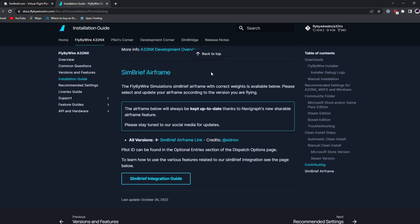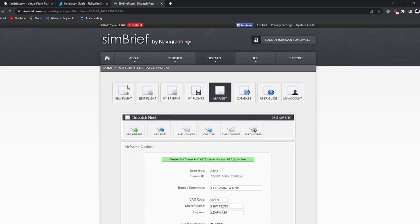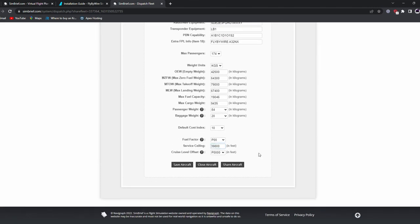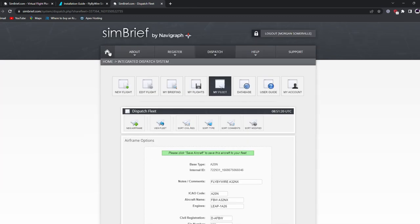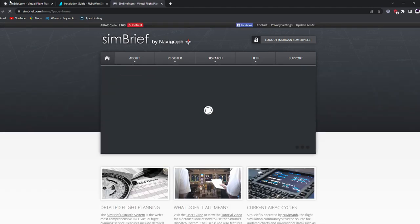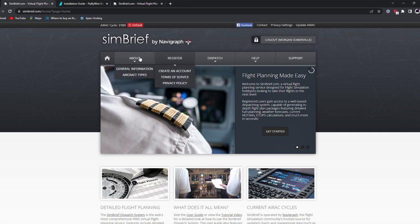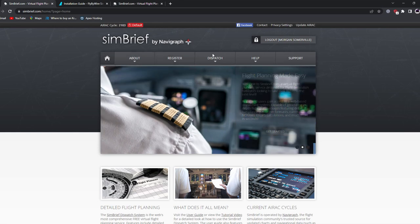This allows us to import the A320 Neo from FlyByWire into SimBrief's selection of airplanes. Find the 'all versions' area and click the SimBrief airframe link. It will take you to SimBrief, give you a notice — just scroll down, leave everything as default, and click 'Save Aircraft.' Once done, head back over to the main page of SimBrief.